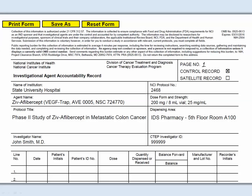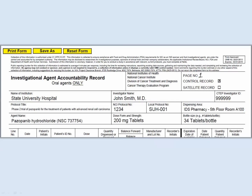Here is an example of a completed original DARF header. Next we will review the oral DARF header. There are two items specific to the oral DARF: the local protocol number — if there is no local number, leave the space blank or write in NA — and bottle size. Add the number of tablets, capsules, etc. If this is a liquid preparation, indicate the concentration and total volume per container.